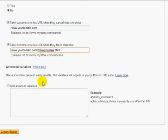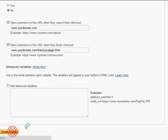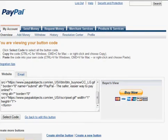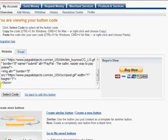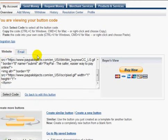Once you're done with that, simply click on create button. And that's it. We've created your customized PayPal button.